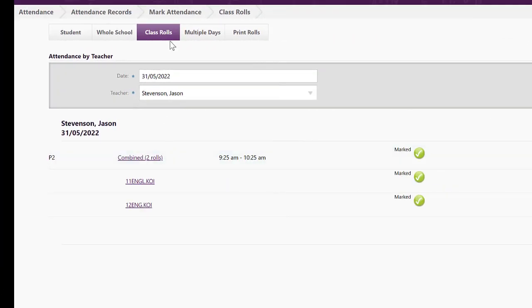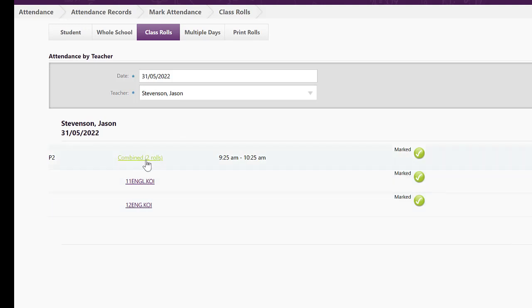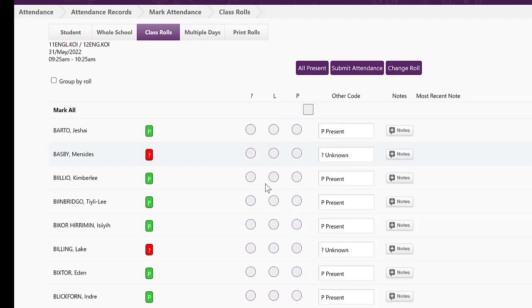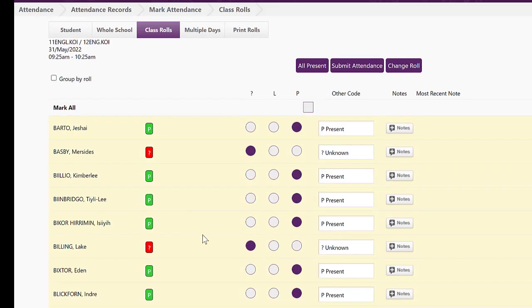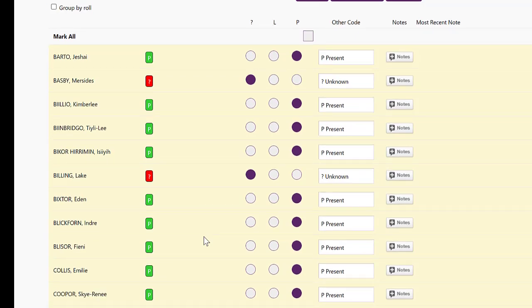When I'm logged in as an administrator, if I go to class rolls and select a teacher who's got two classes on or more at once, then also I can see this combined rolls and see them together as the one roll.